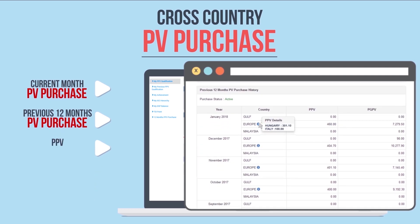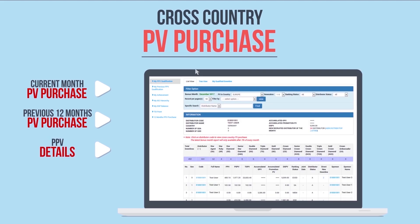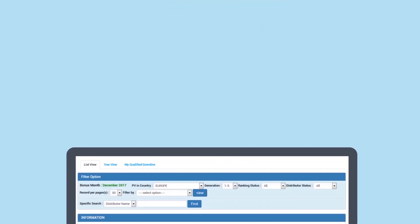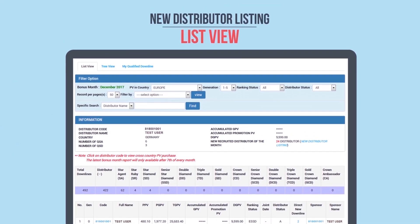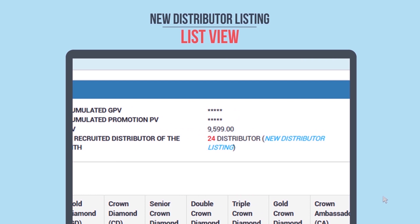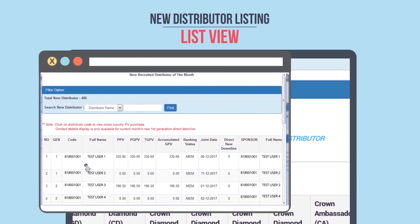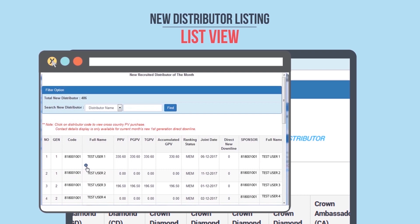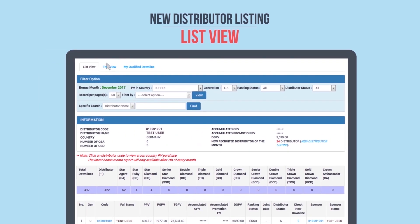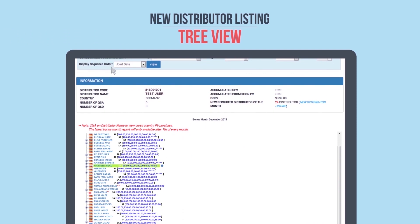Click 'I' for the breakdown of the PV purchase within the Europe region. New distributor listing is the list of newly recruited downlines, available here in list view. Click 'I' for the contact details of the newly recruited direct downline. The information is also available in tree view, where newly recruited direct downlines are highlighted in green.